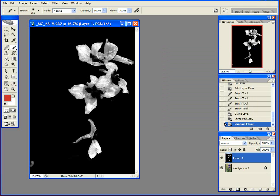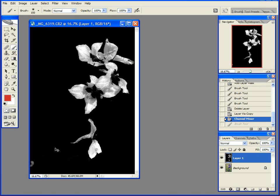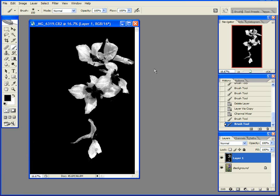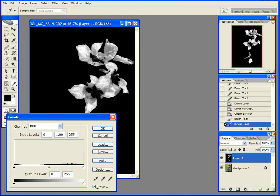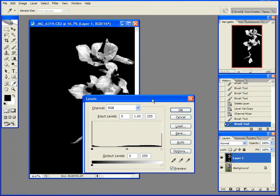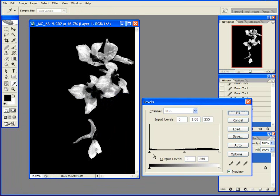We're going to want these to be solid white and the background to be solid black, but we're not quite there yet. So I'm going to paint that black, that little splotch which came up white, and I'm going to open the levels palette, control L as my shortcut.